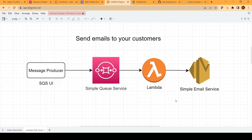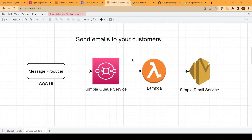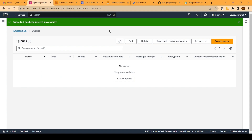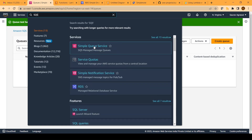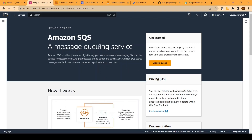I will strongly suggest everyone to do a hands-on of this exercise. It will just take five minutes, but it will give you a good perspective of how things integrate within AWS and how easy it is to consume these services. For the hands-on, we will log in to the AWS console and in the search bar, search for SQS. The first thing we will do is create an SQS queue.